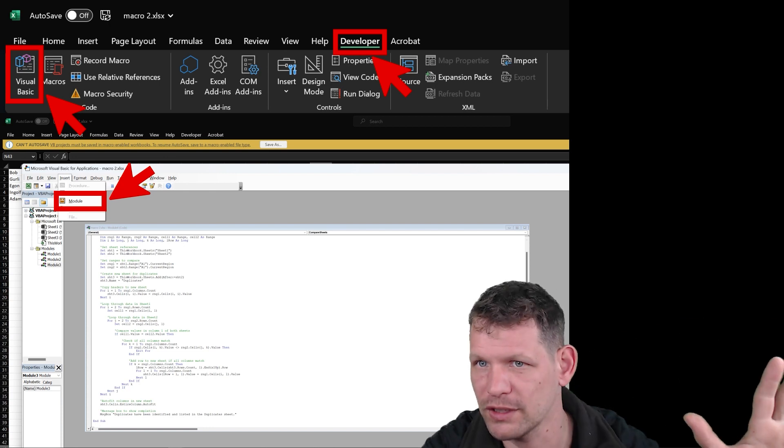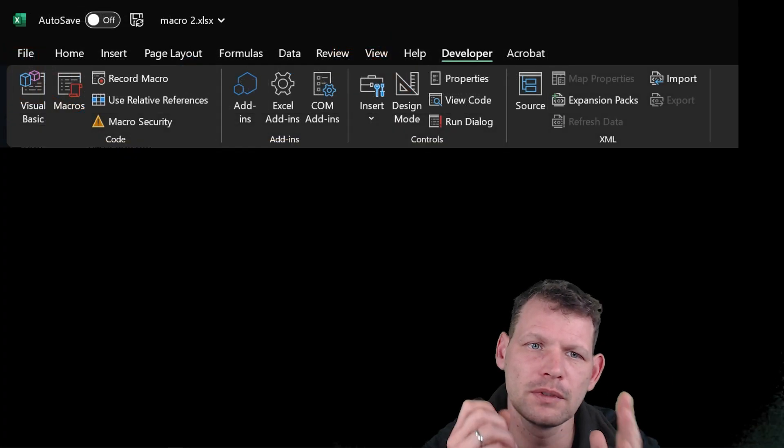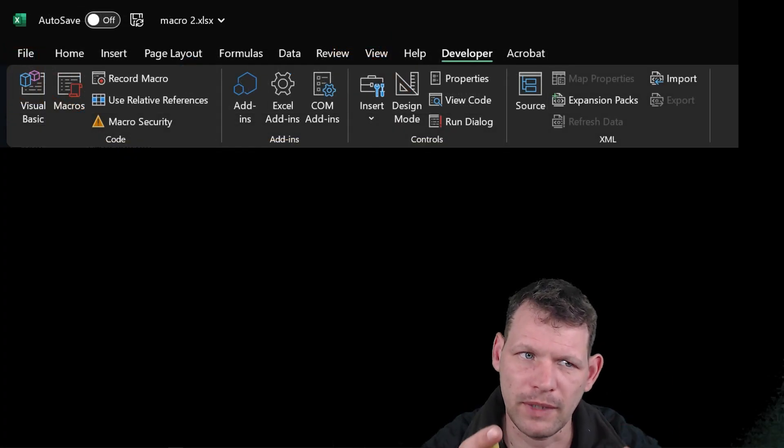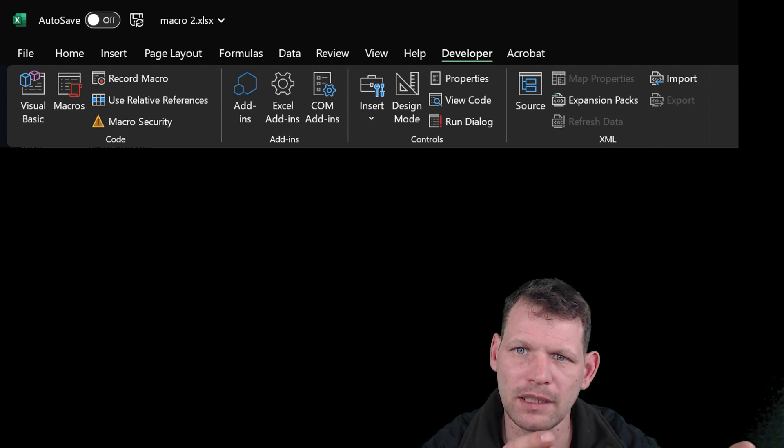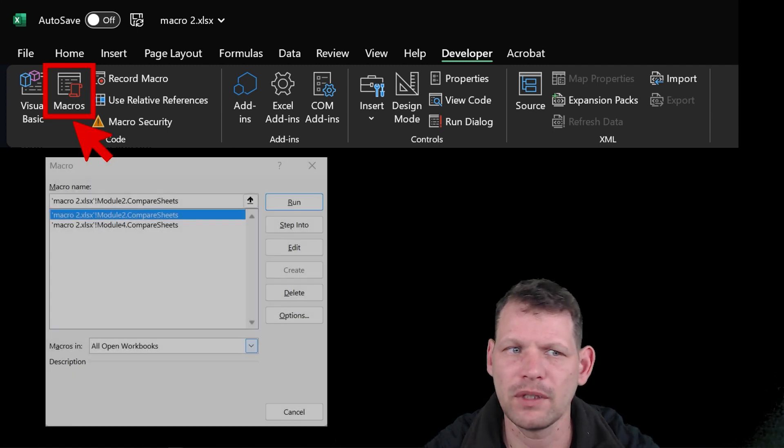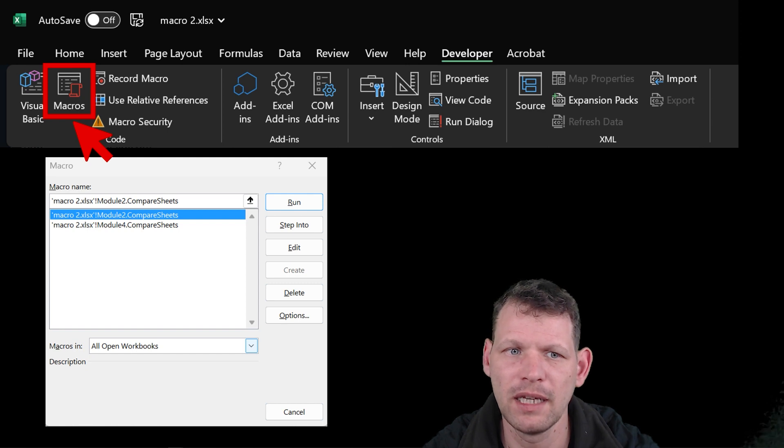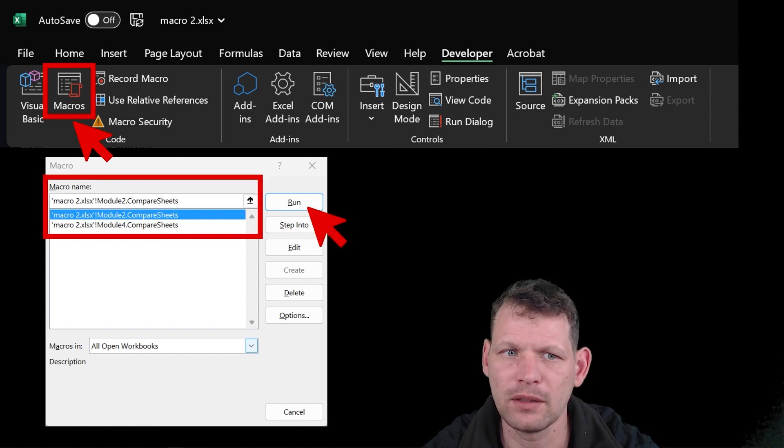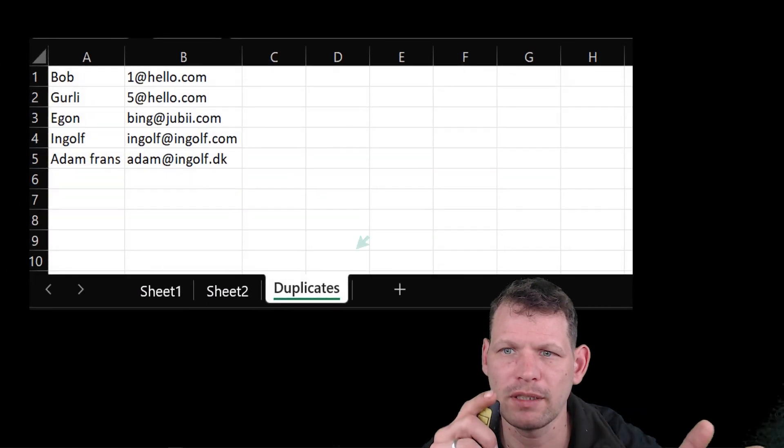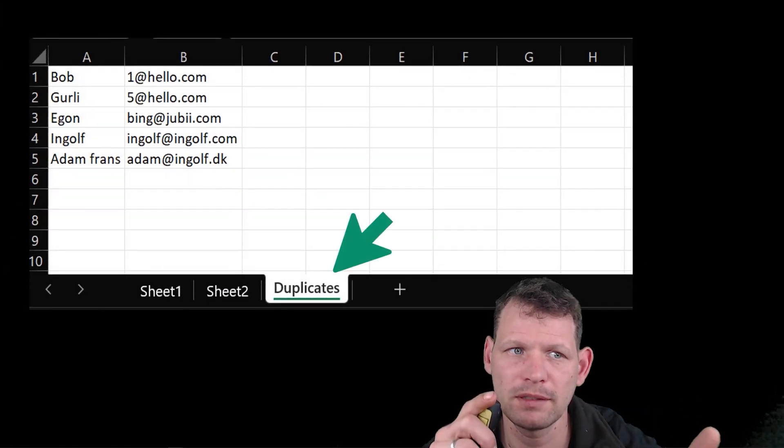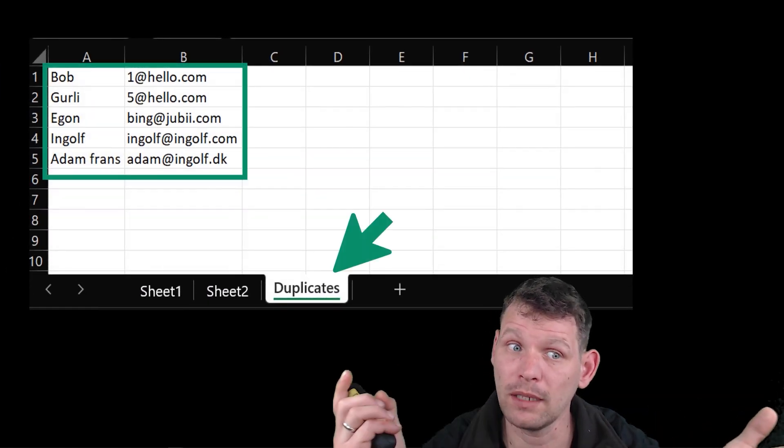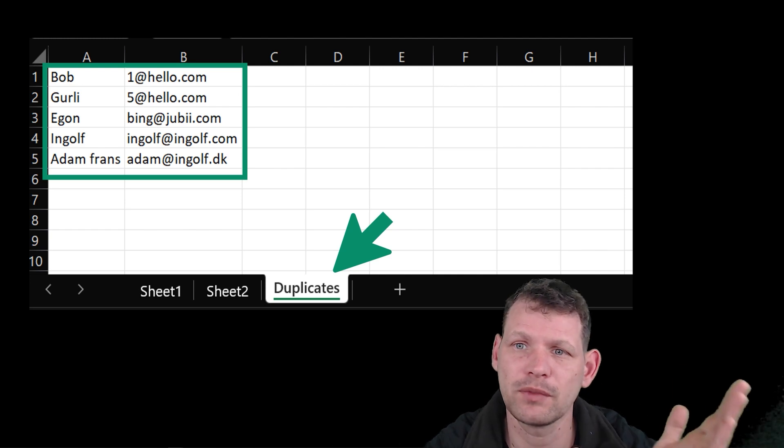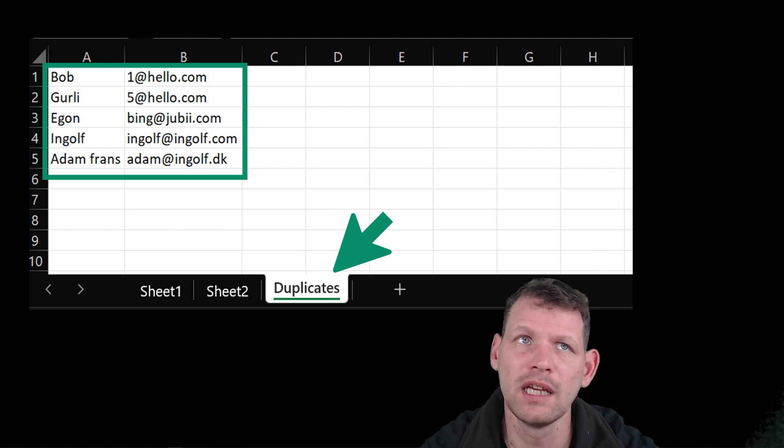Then we'll close this again. And then we will go developer and then click macro. And then we have an option with macro to compare sheets. And we'll pick that one and click run. When we do that, then we'll create a new sheet called duplicates. And voila, we have all the duplicate items from sheet one and sheet two.